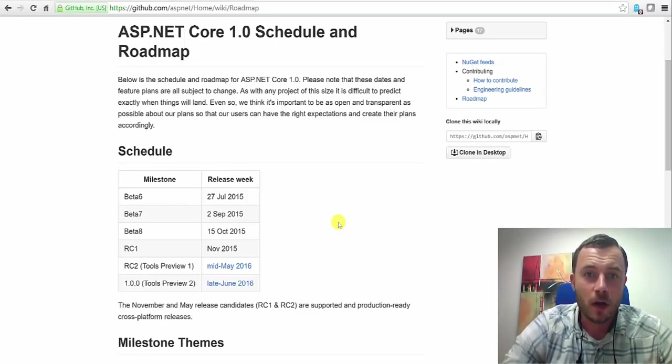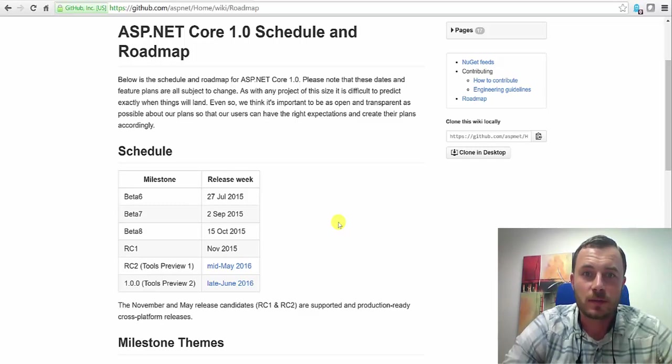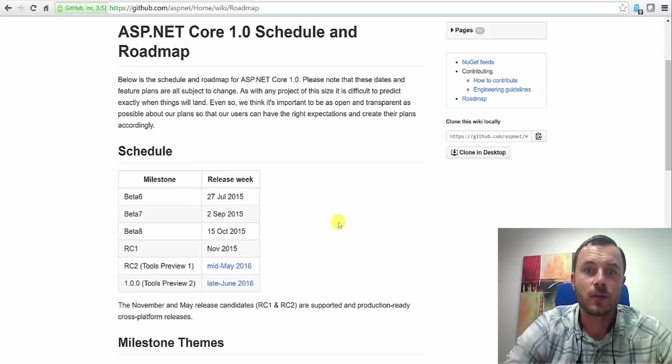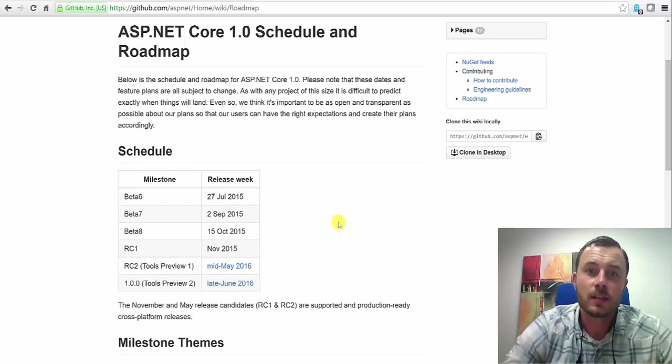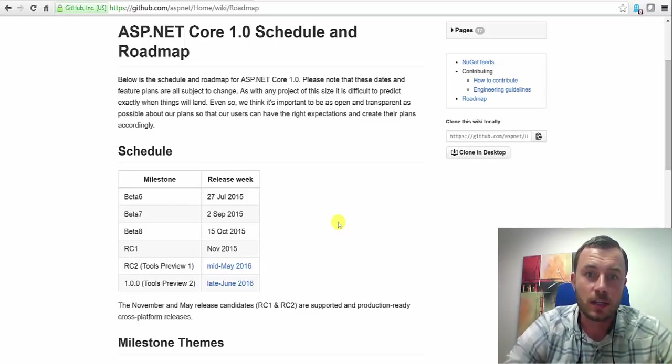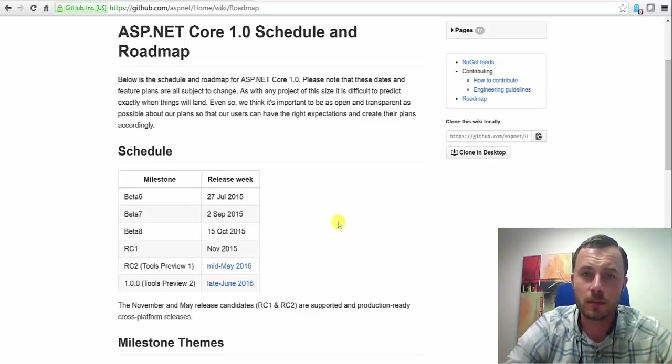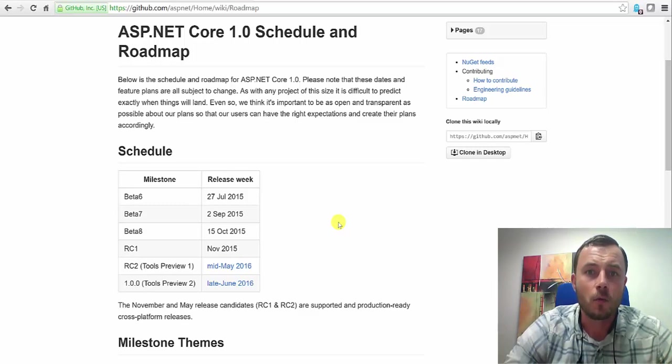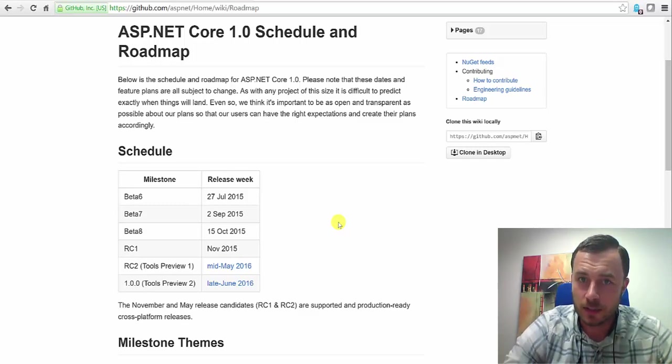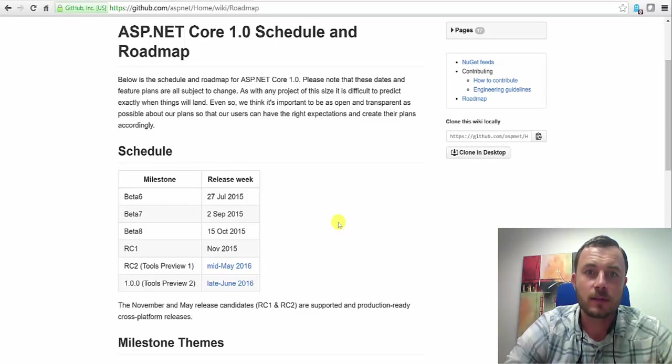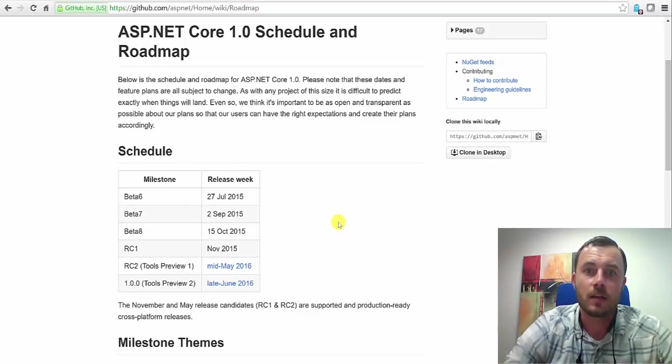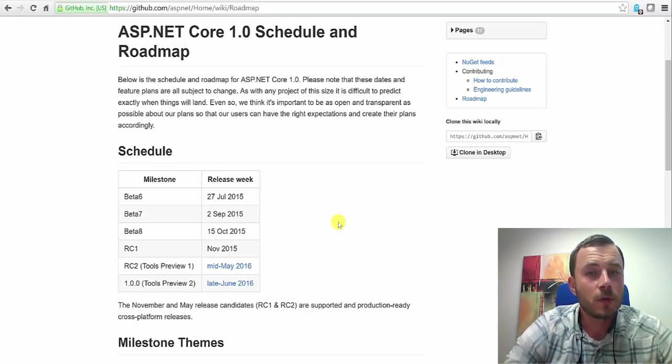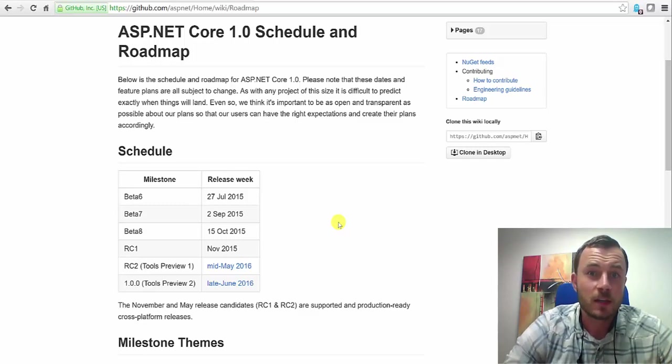So for any of the new projects, any of the new Sitecore startup projects, I would recommend using MVC. Sitecore mentioned last year at a Sitecore user group conference, I believe, or at an MVP symposium that webform support will be going away. They didn't give a date, they didn't say when, even roughly, but we know it is going away.